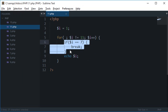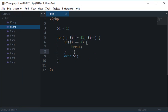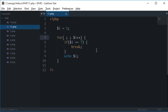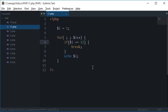So similarly what you can do is we can omit this condition as well and I can write if $i is 11 then break out.